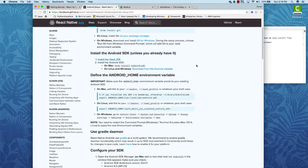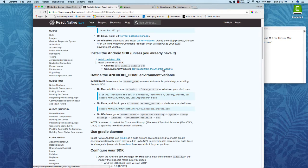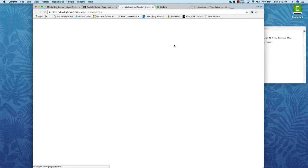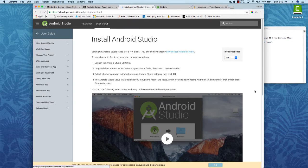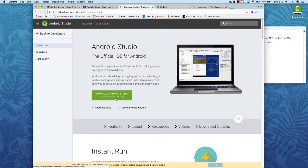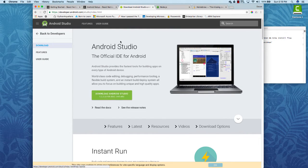You can also download it from the same website that Linux and Windows users have to use. Just click this download Android Studio link right here and then it will install.